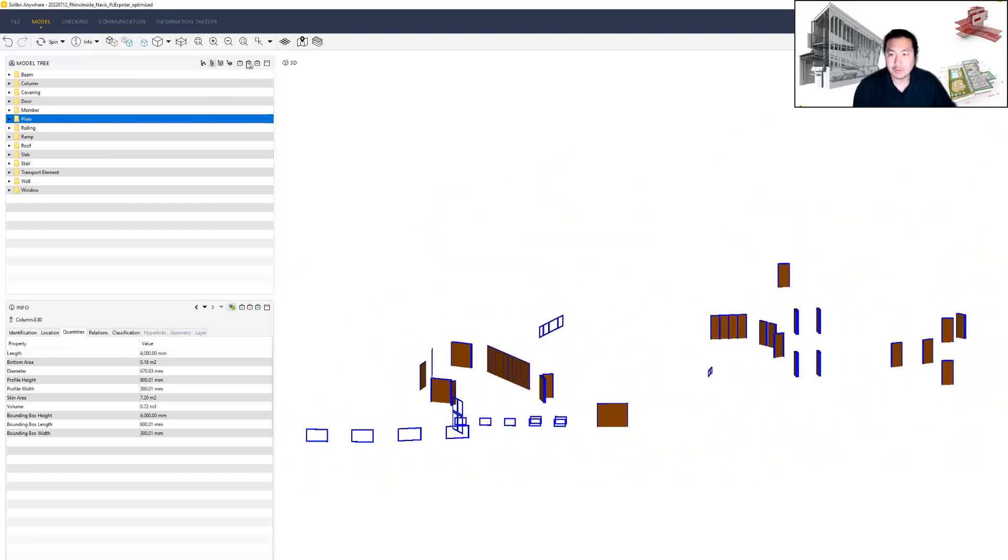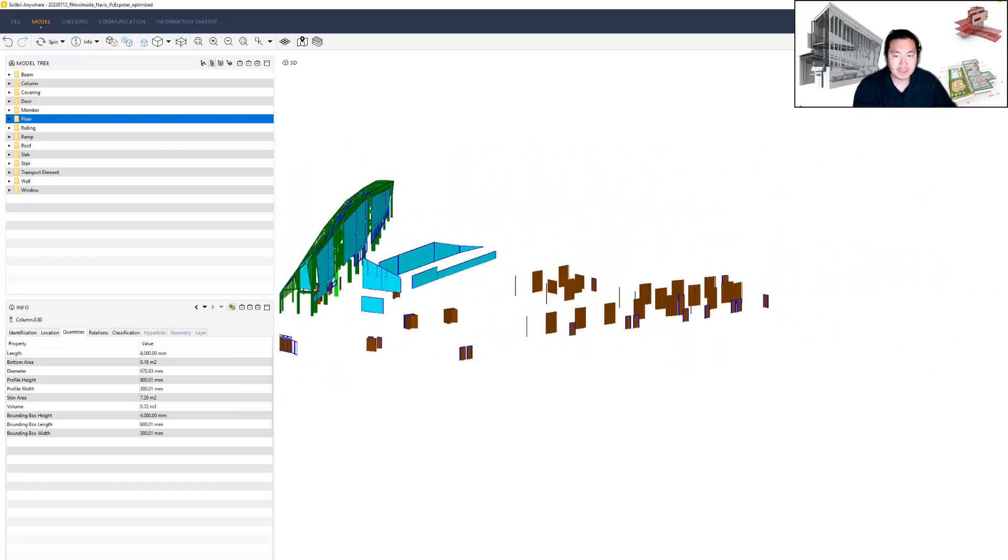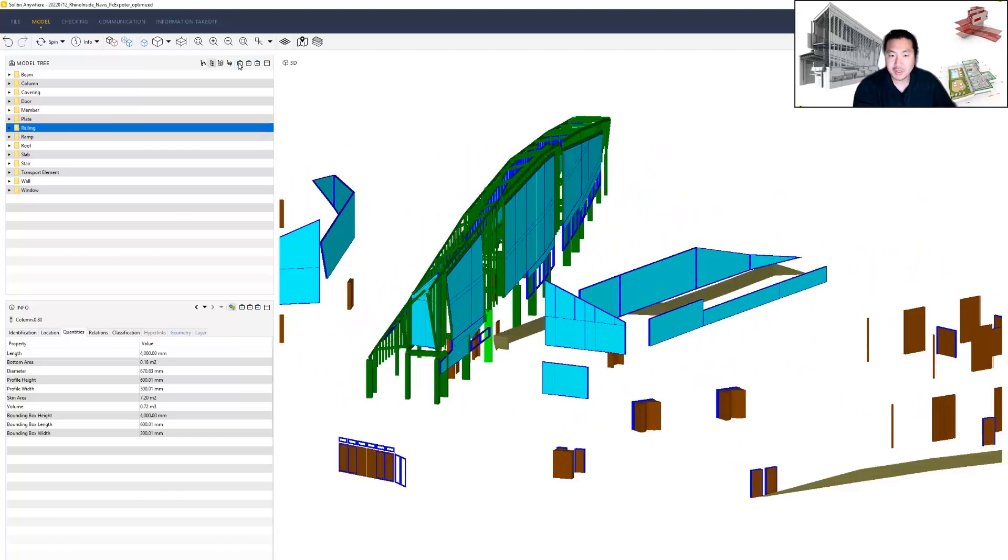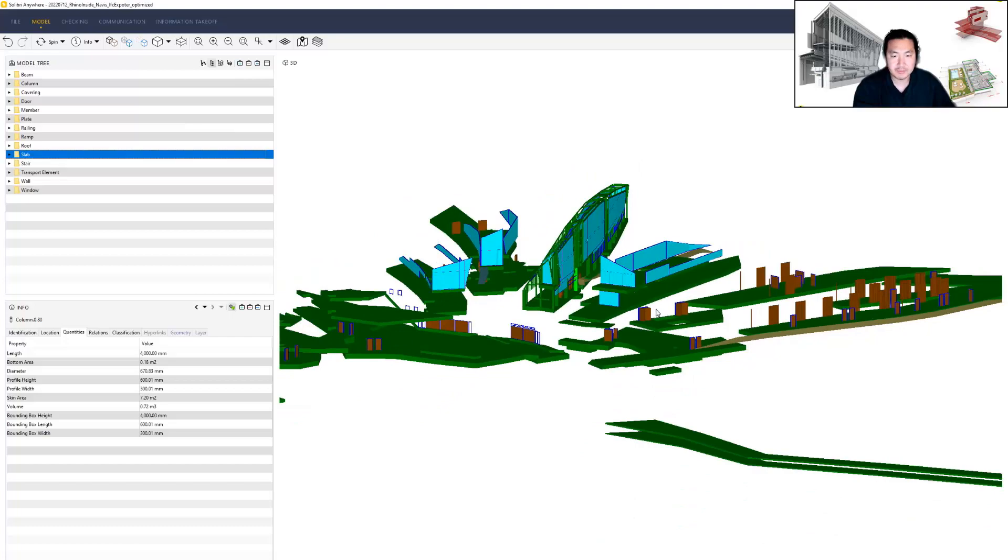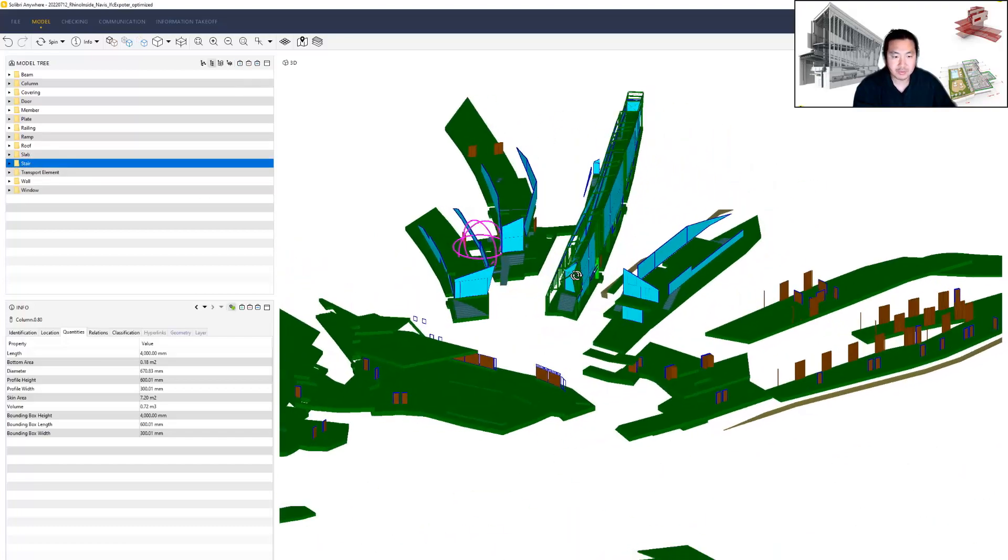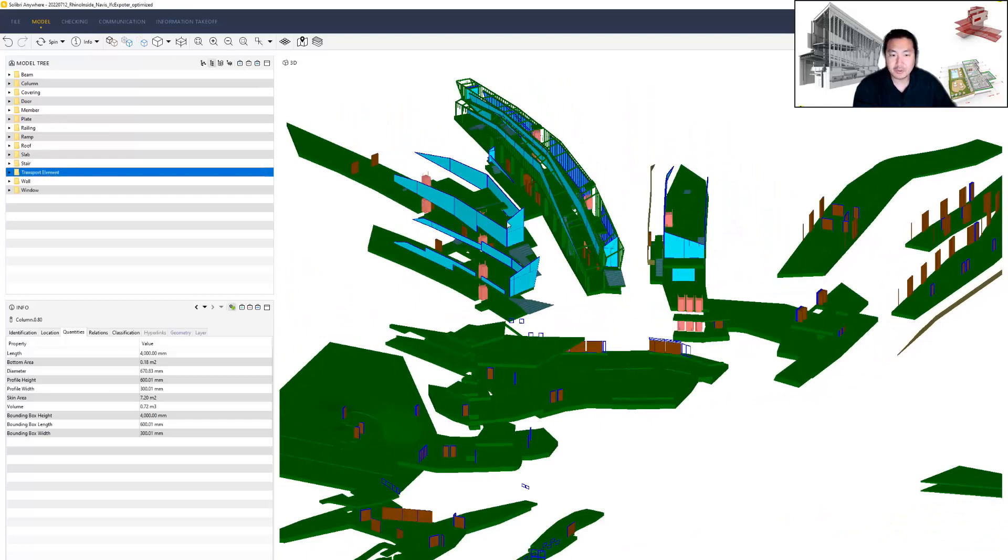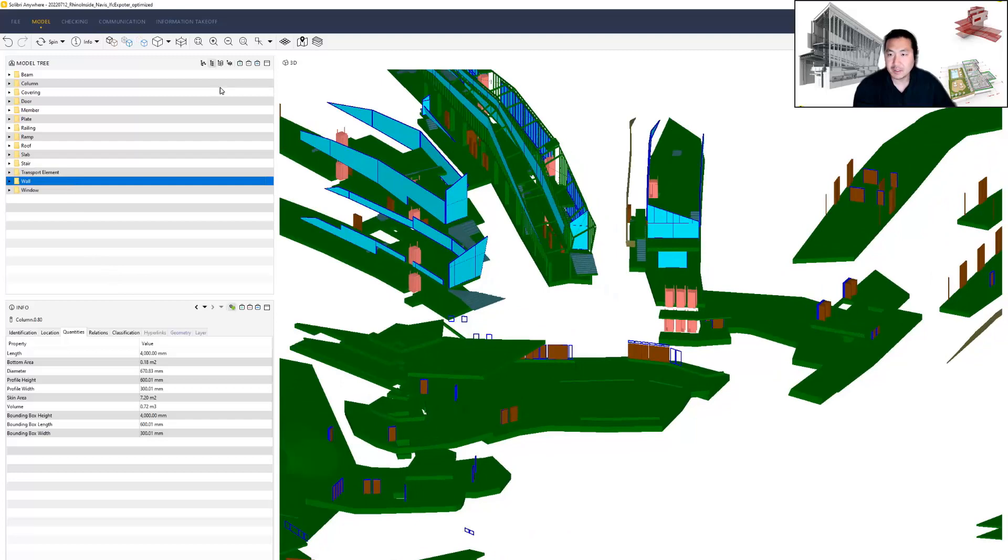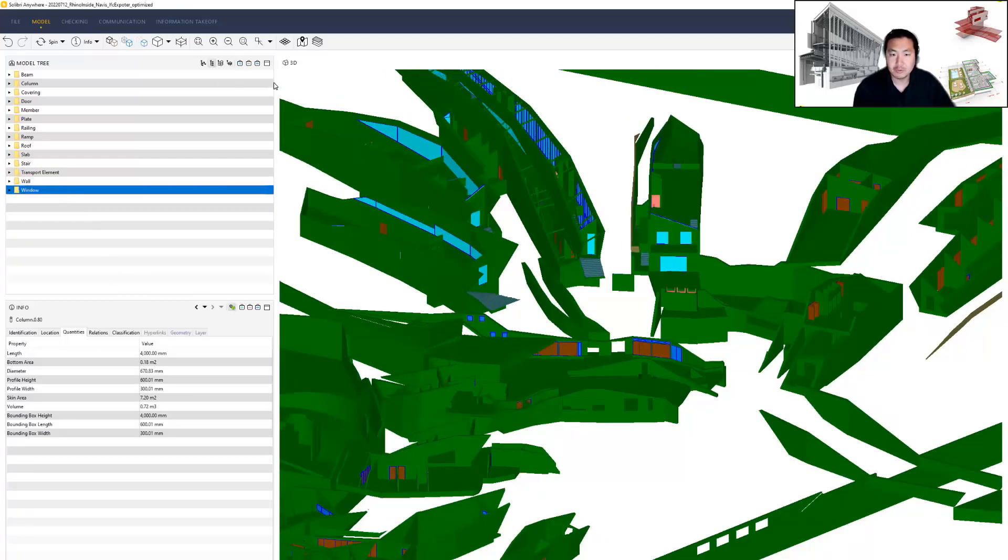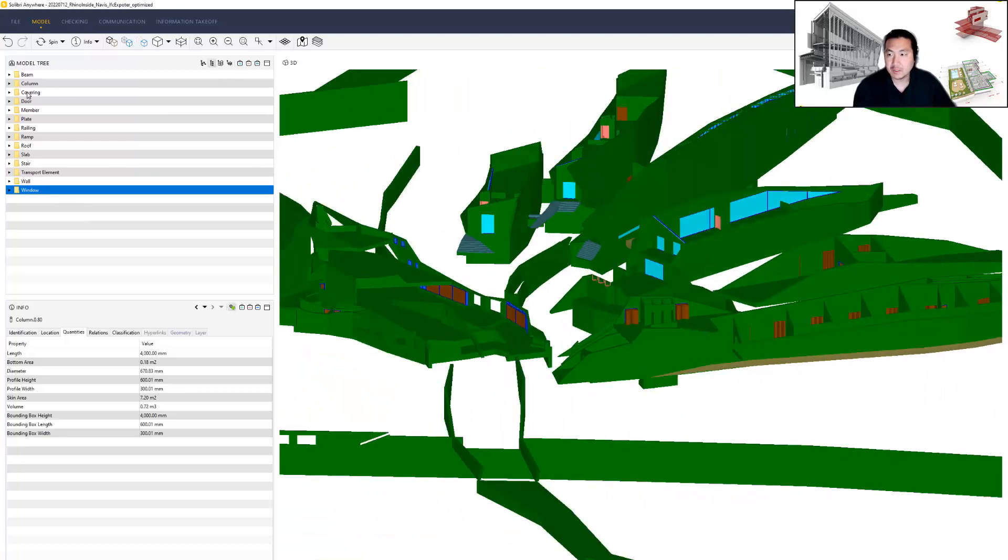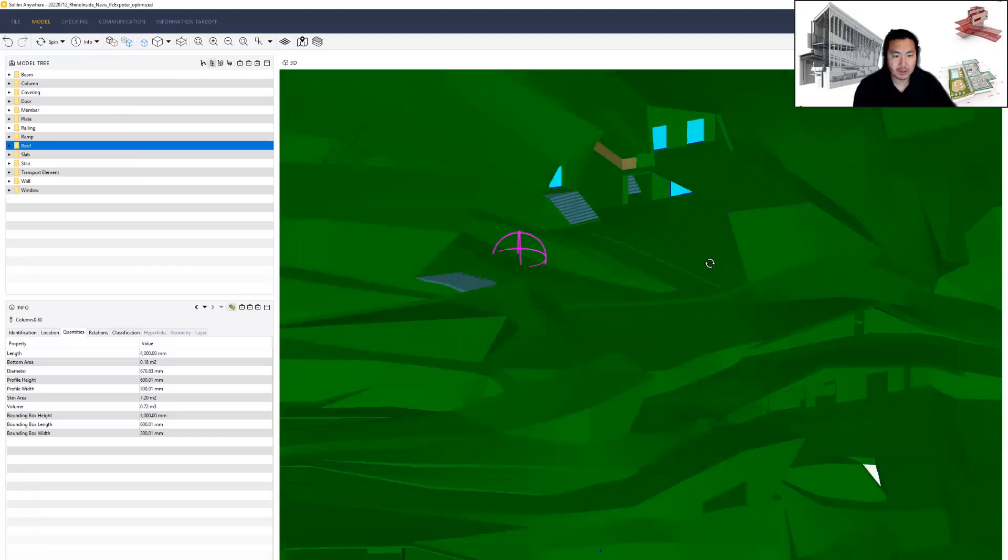I can add members, so IFC member elements appear. I can also add plates, railings, ramps, slabs, stairs, transport elements which are lift elements, walls, and windows. Eventually I'm going to add roof, so we have here the full geometry.